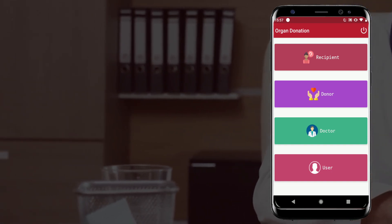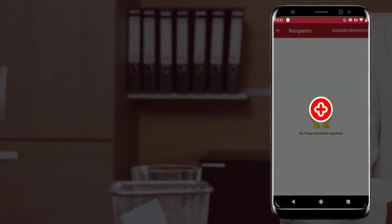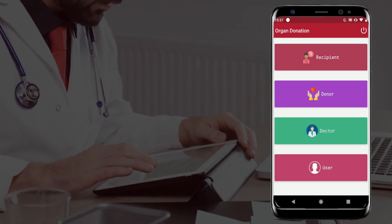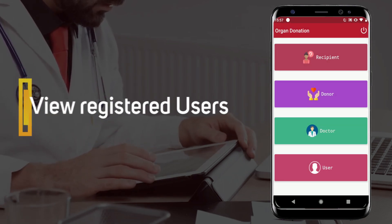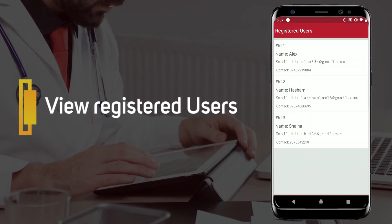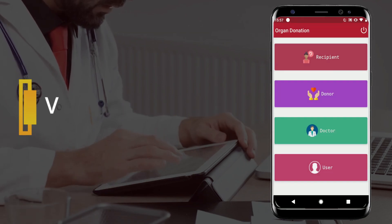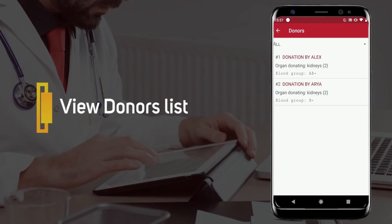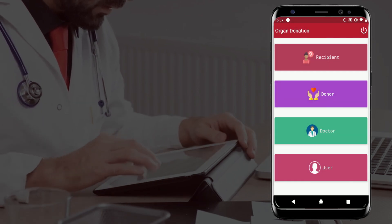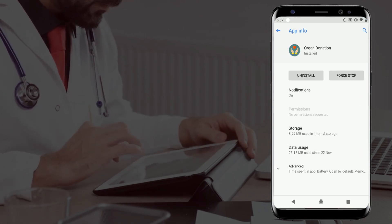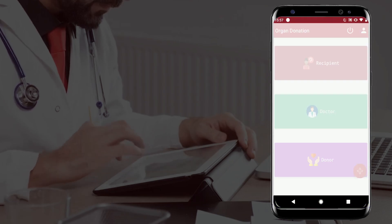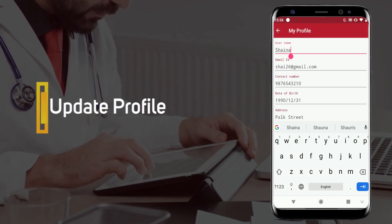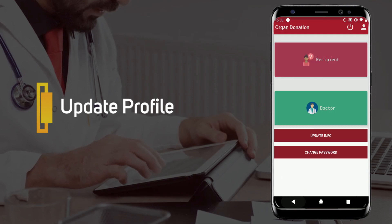The user can be a donor as well as a recipient. The admin can view the registered user's list and also view donor's details.